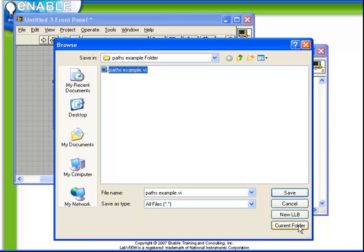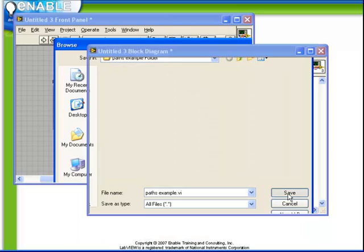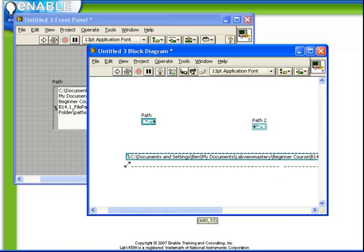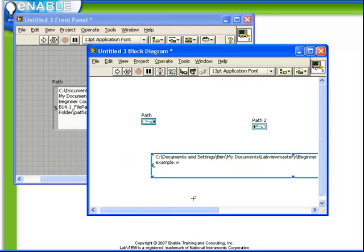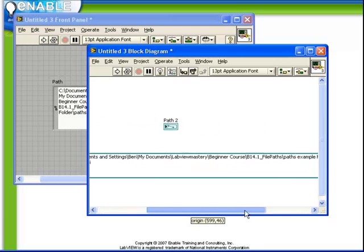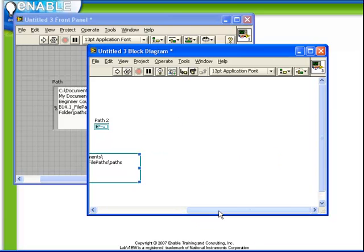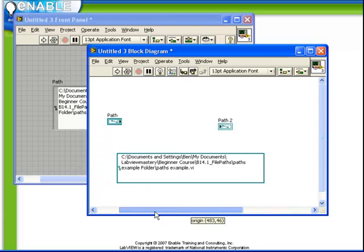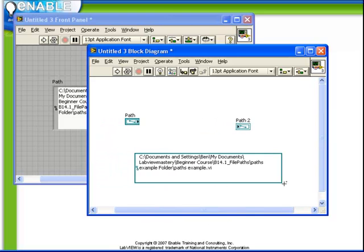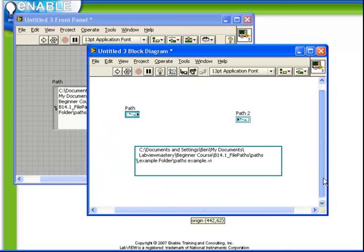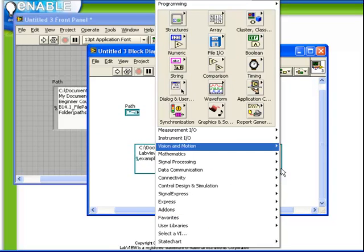We can choose current folder to select the folder, choose save to select the selected file name, or choose new LLB to create a new LabVIEW library. And we see once we have done that, we get that file constant available there on the block diagram.